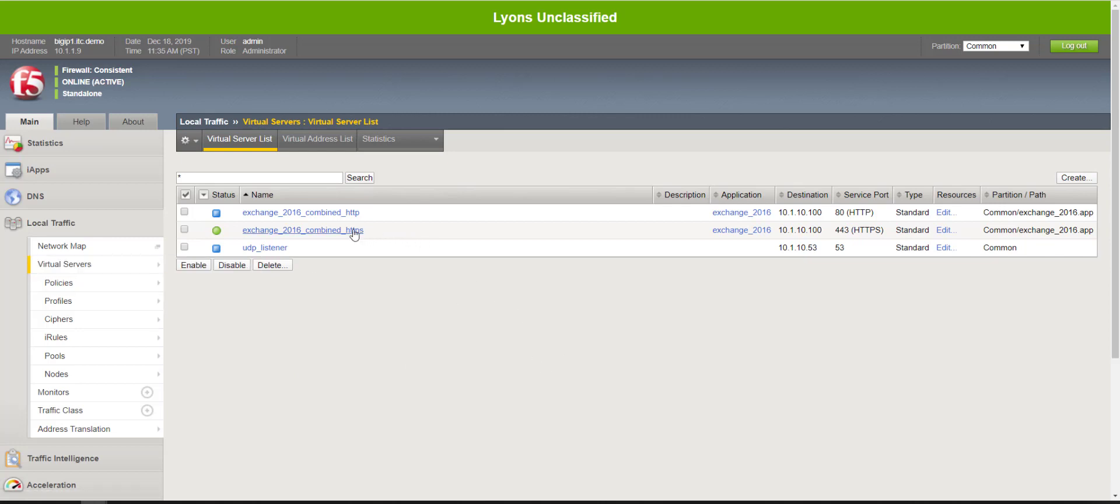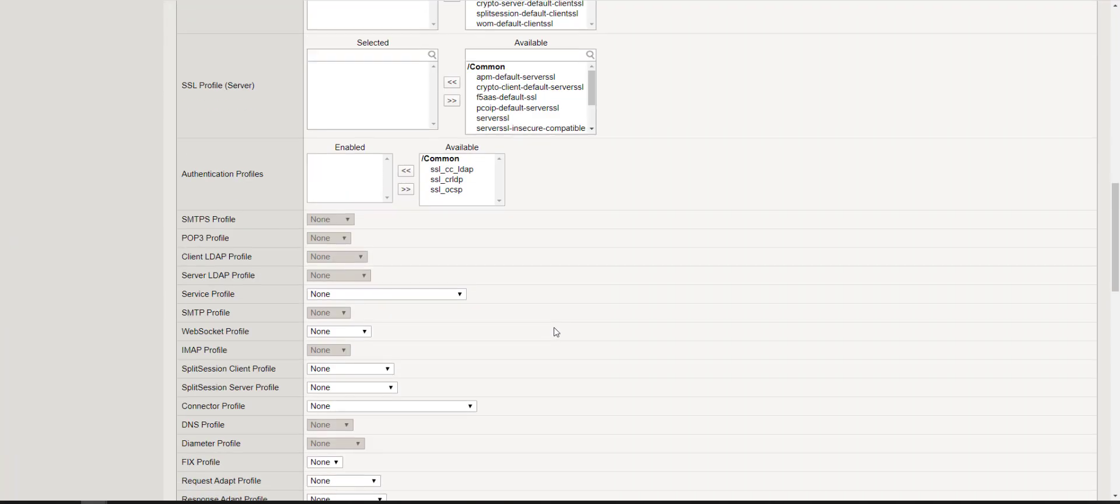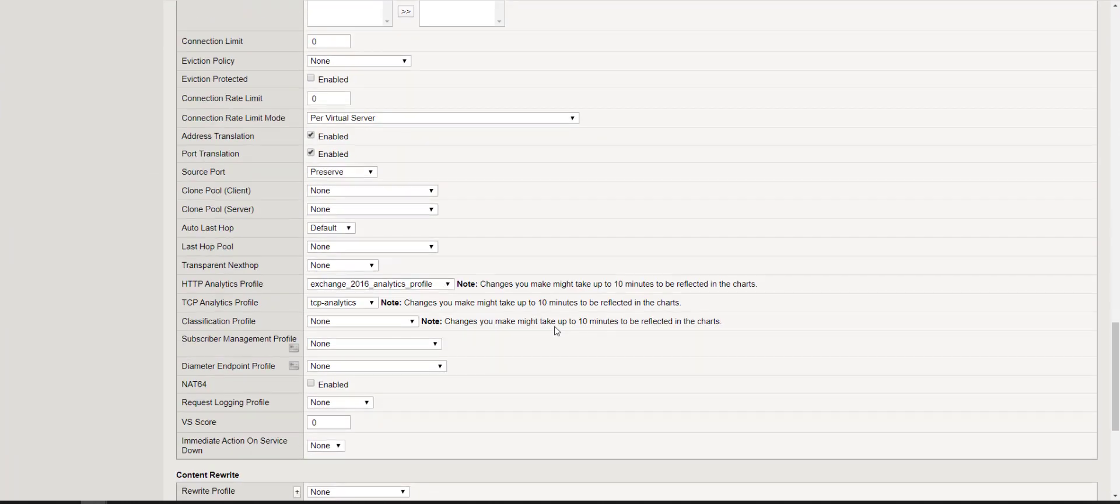In this case for demo purposes I have an Exchange 2016 443 listener and currently you'll notice we have no connection limit set and no eviction policy configured.